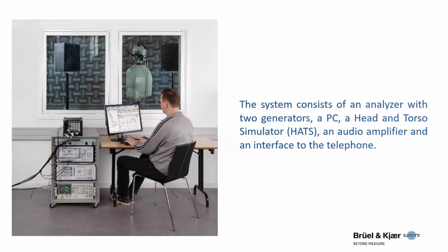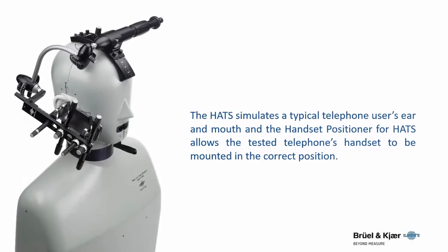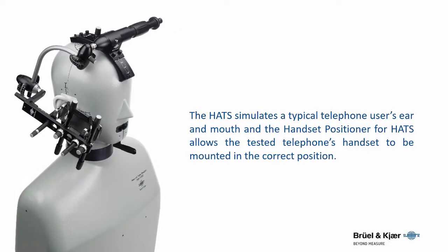The HATS simulates a typical telephone user's ear and mouth, and the handset positioner for HATS allows the tested telephone's handset to be mounted in the correct position.